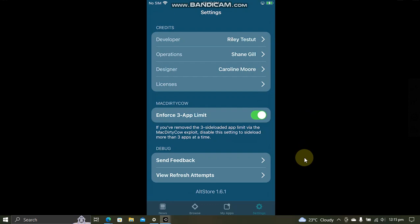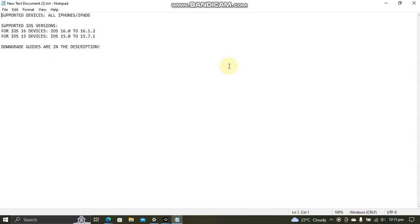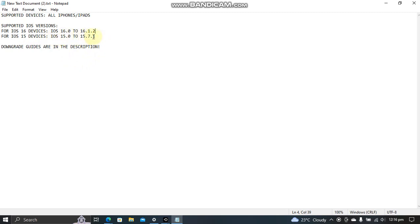To follow this method, you must have AltStore 1.6.1 or higher, so please update it to this version or higher. The supported iOS versions are on your screen. For iOS 16 devices, iOS 16.0 through 16.1.2 is supported, and for iOS 15 devices, iOS 15.0 through 15.7.1 is supported.